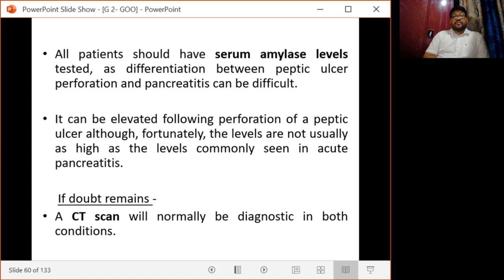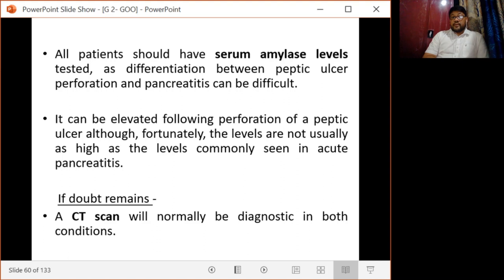All patients should have a serum amylase level tested to differentiate between peptic ulcer perforation and pancreatitis. Amylase can be elevated following perforation of peptic ulcer also, but unfortunately the levels are not usually as high as in acute pancreatitis. If doubt remains, a CT scan will normally be diagnostic in both conditions.